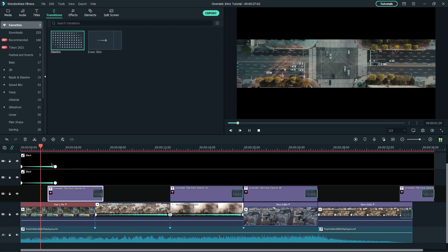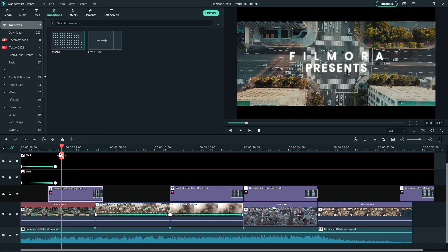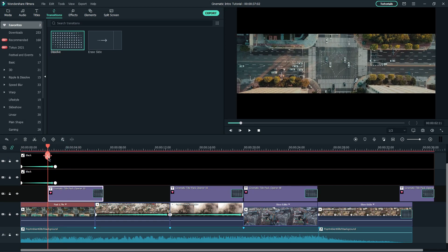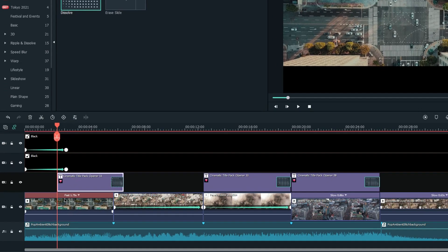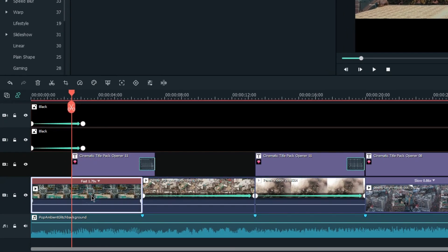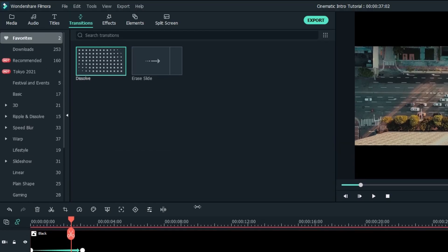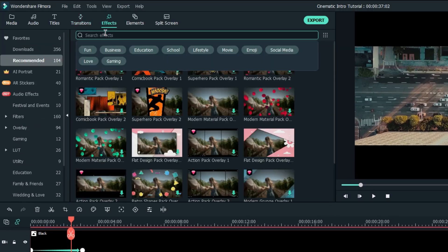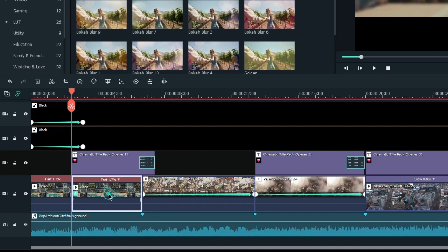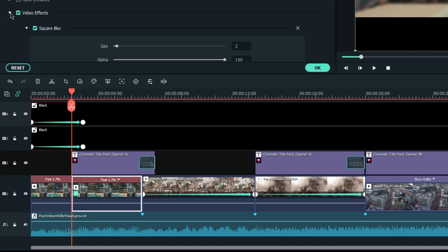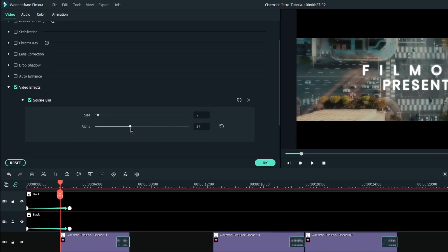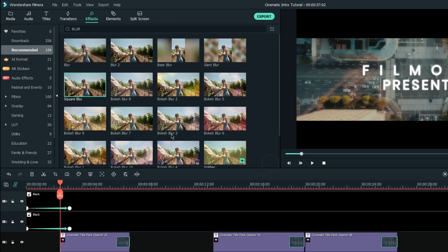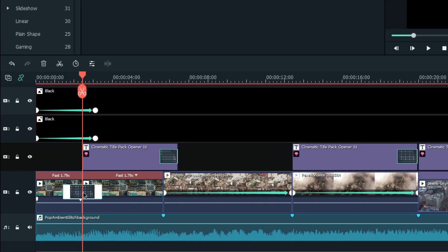Now, let's play it through to see what we can adjust to make it look better. Let's add a blur here to make the text pop. Trim the clip into two parts and apply Square Blur from the Effects tab. Adjust the alpha to control the blur intensity, then edit a dissolve transition between the cut.